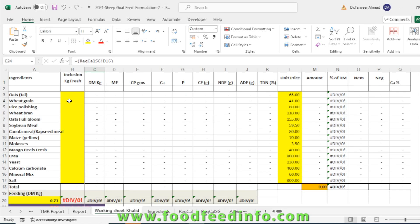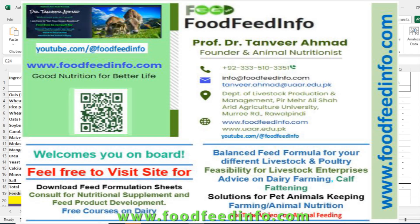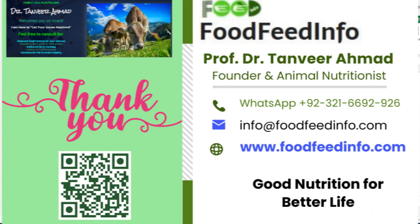We already had detailed description or detailed videos available for dairy feed formulation. We will also practically formulate a goat diet by using this sheet in the next video. Thank you for watching, and I hope you will like this sheet. If you need this, you can email us. Thank you.